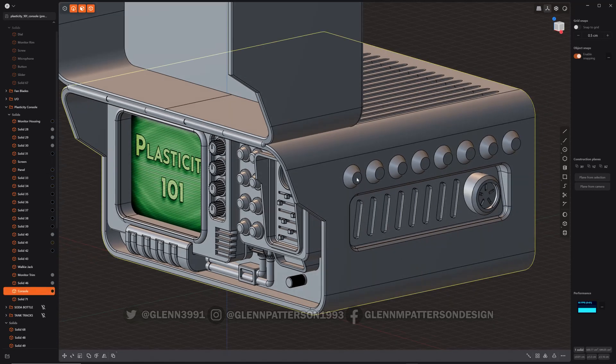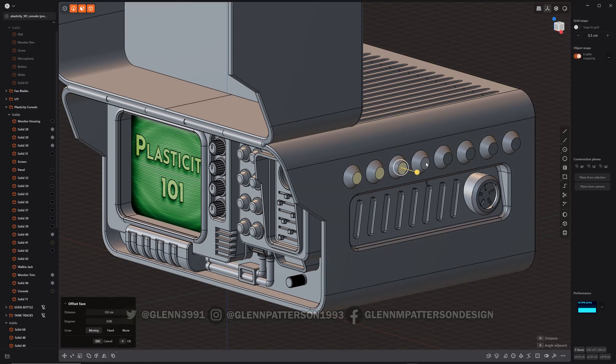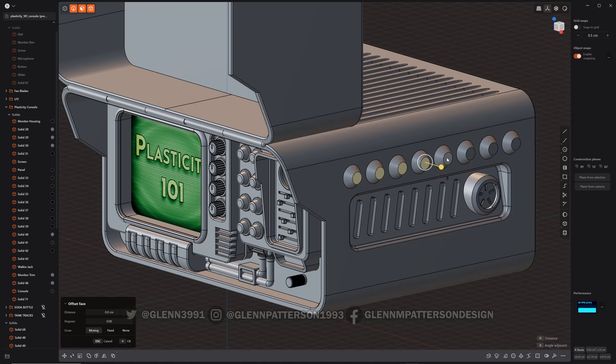It's actually welded to the console, so what I'm going to do is select all these front faces here and I'm going to use select adjacent.